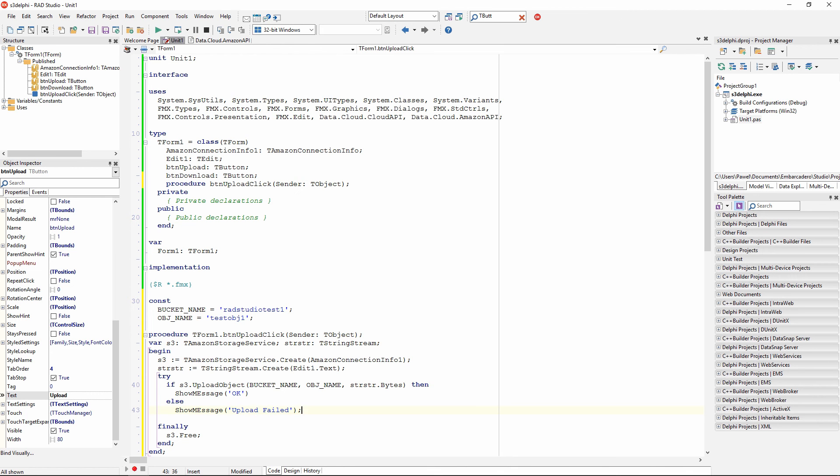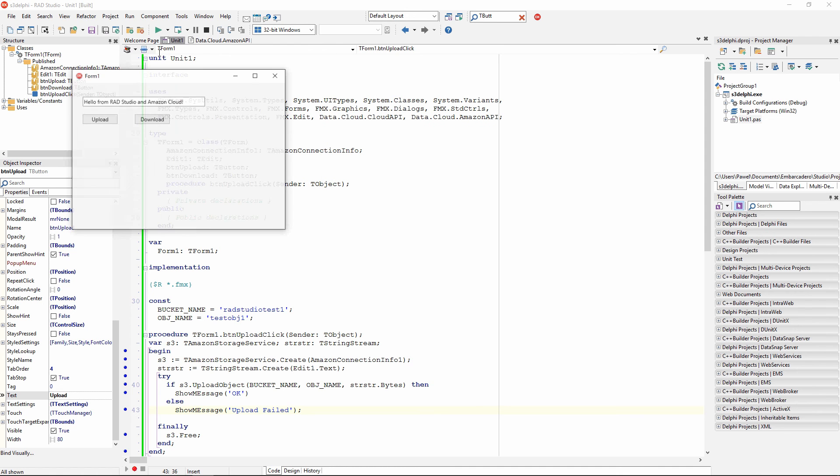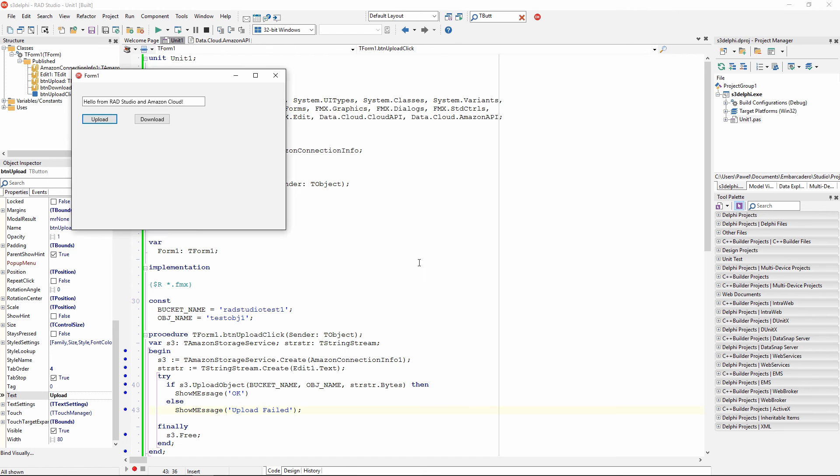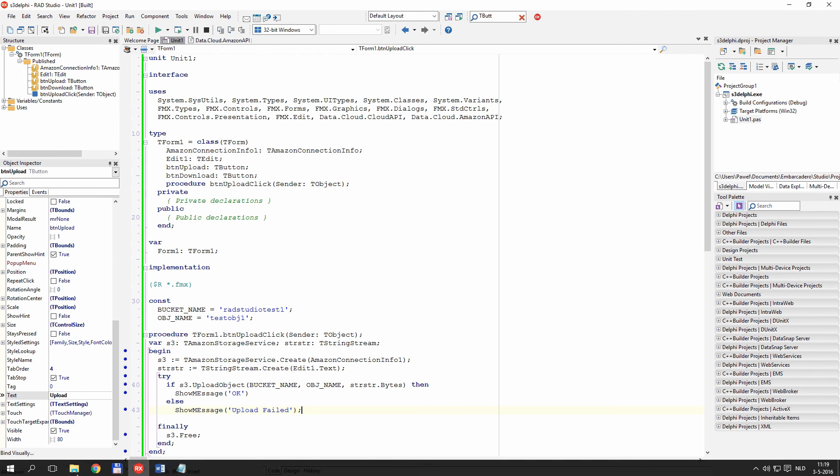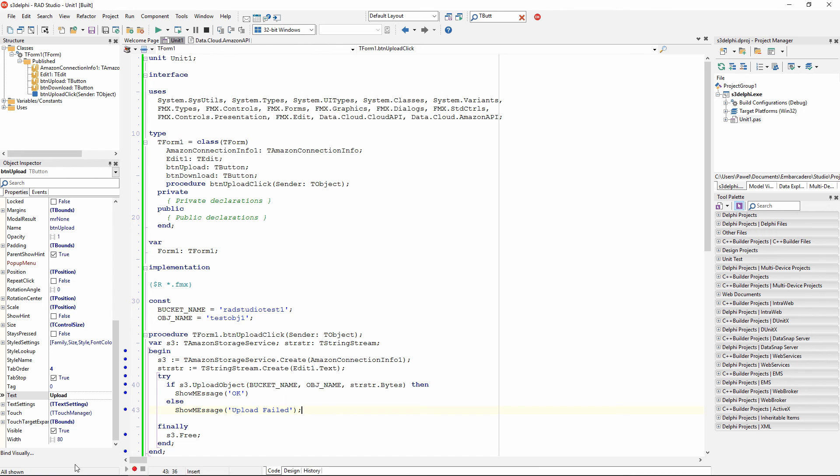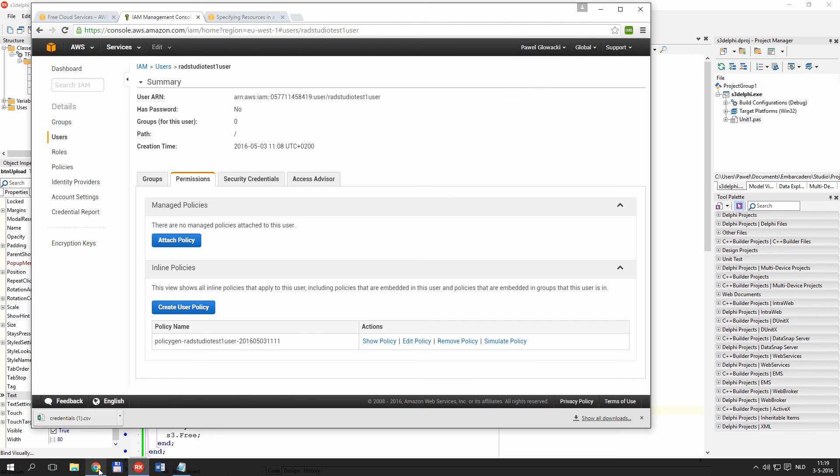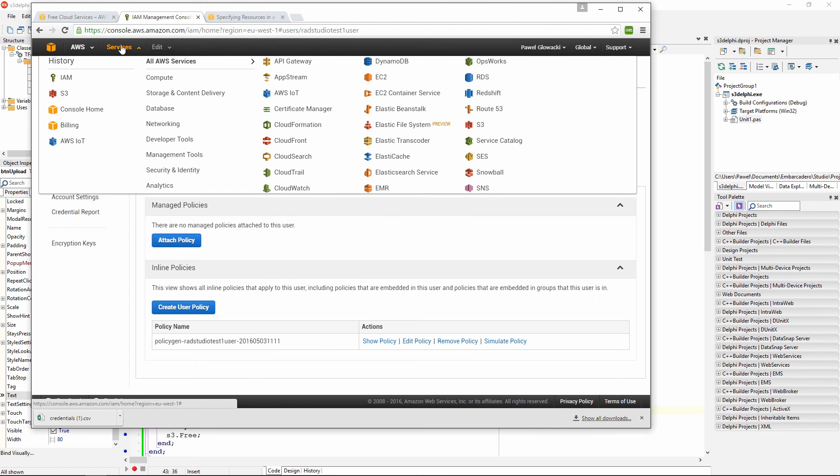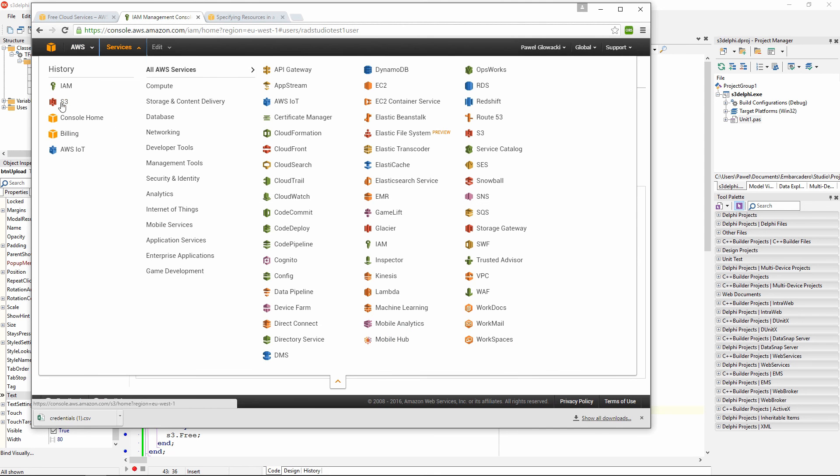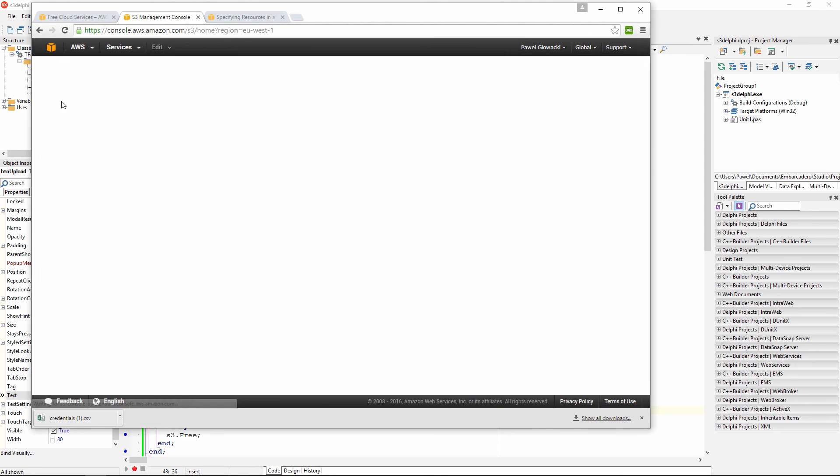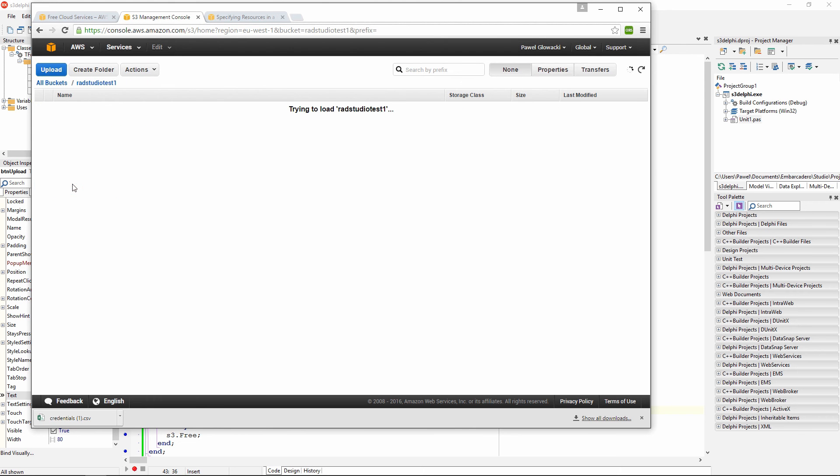Let's test our application. Click on run, and I am going to click on upload, and I got an information ok, so it was uploaded ok. I can in fact verify directly in my AWS service, so simple storage service. If I now jump into my RAD Studio test bucket, I should see my test object has been just created.